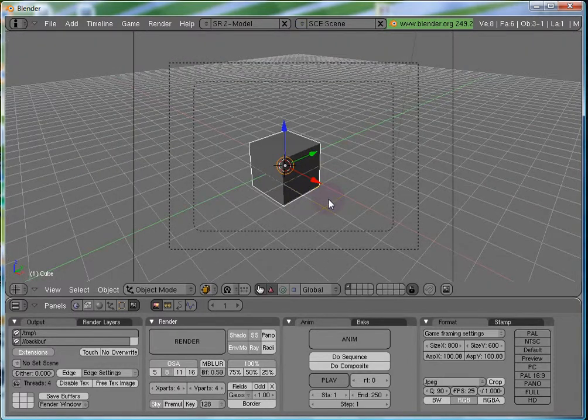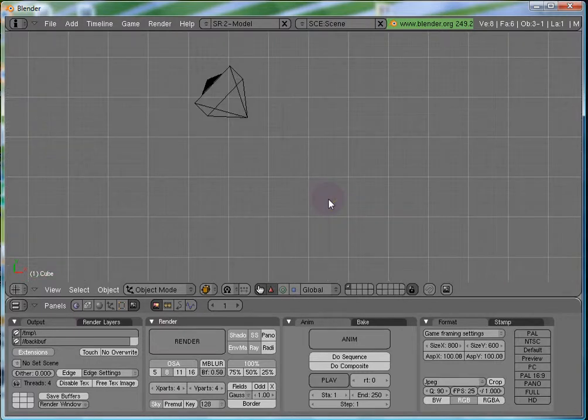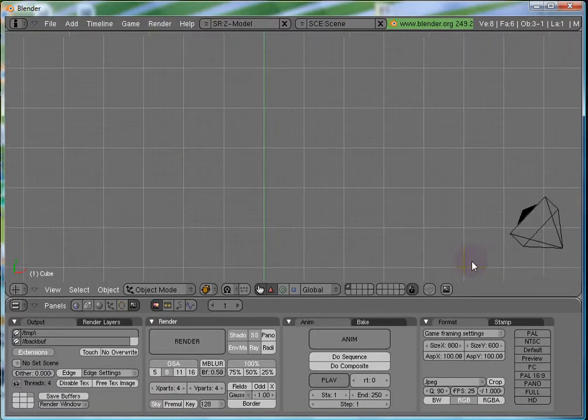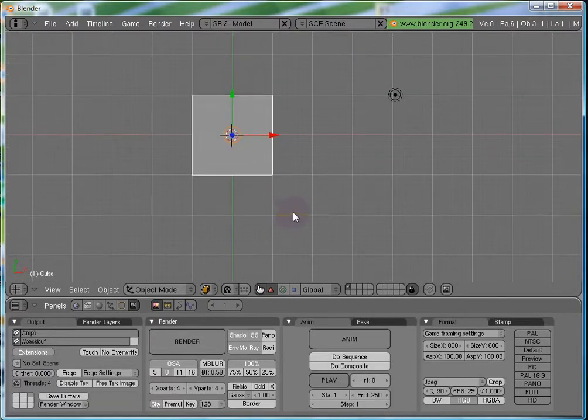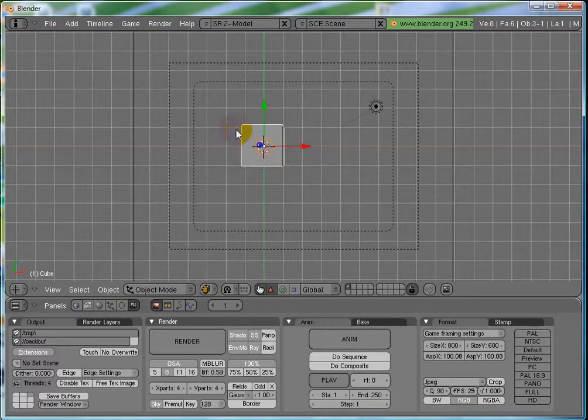The second is control alter numpad 0. This is for converting your current view into the camera view. That means if I go to the top view and I say control alter numpad 0, then I will get my camera view as top view.